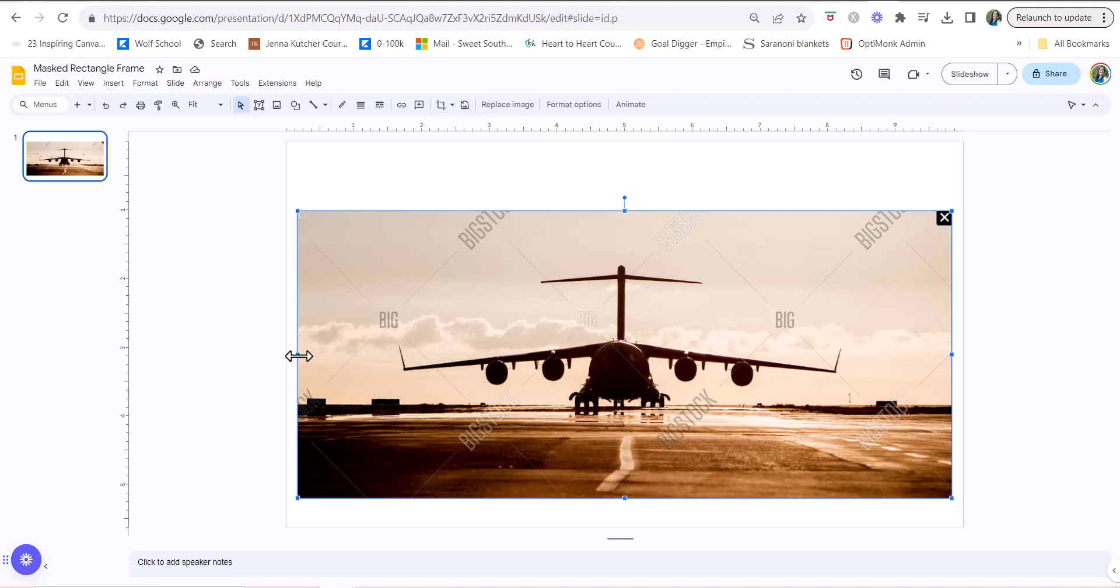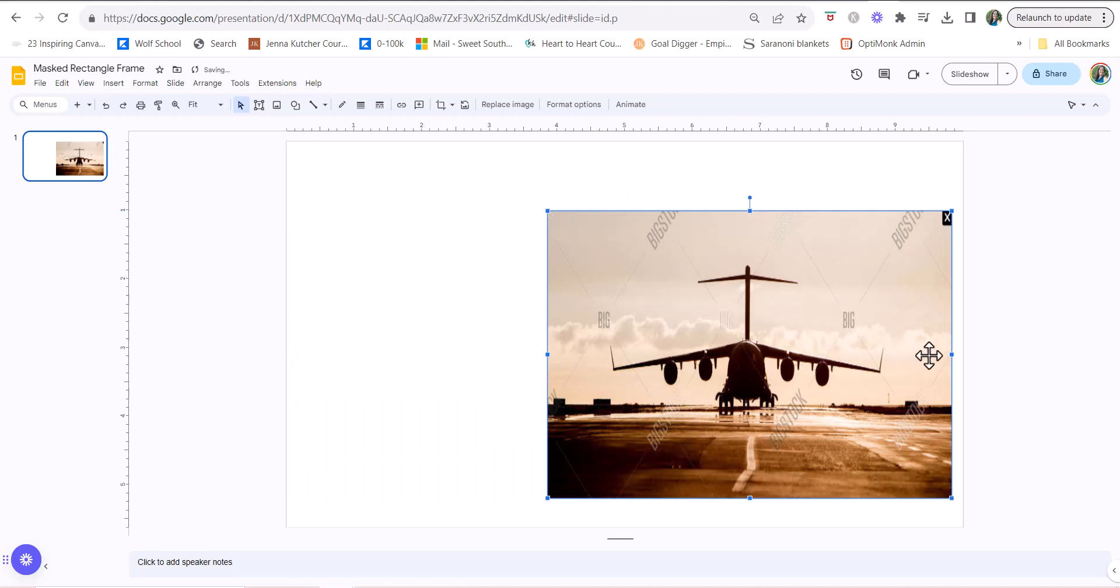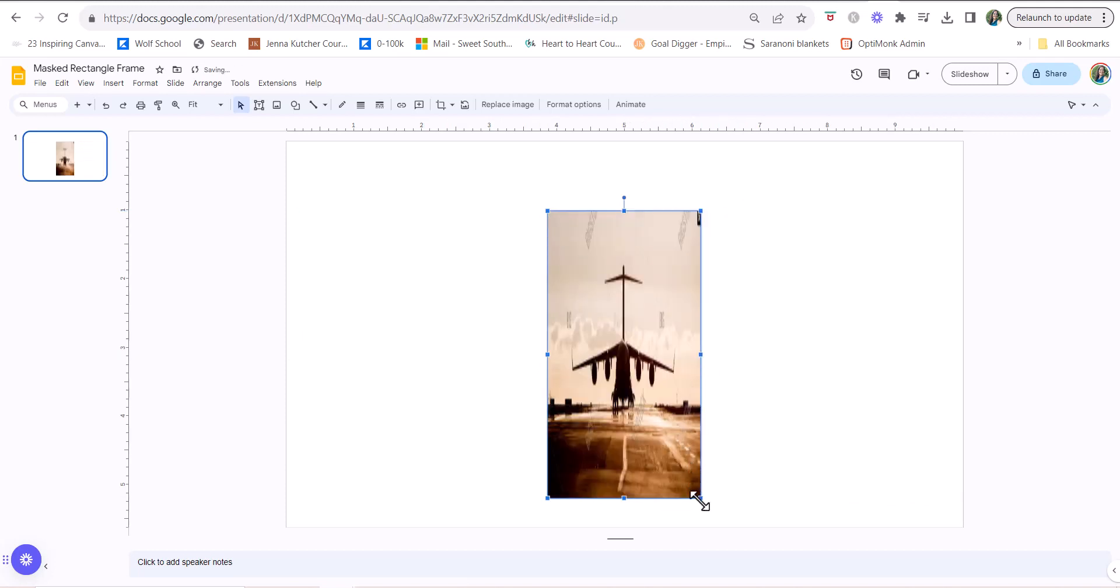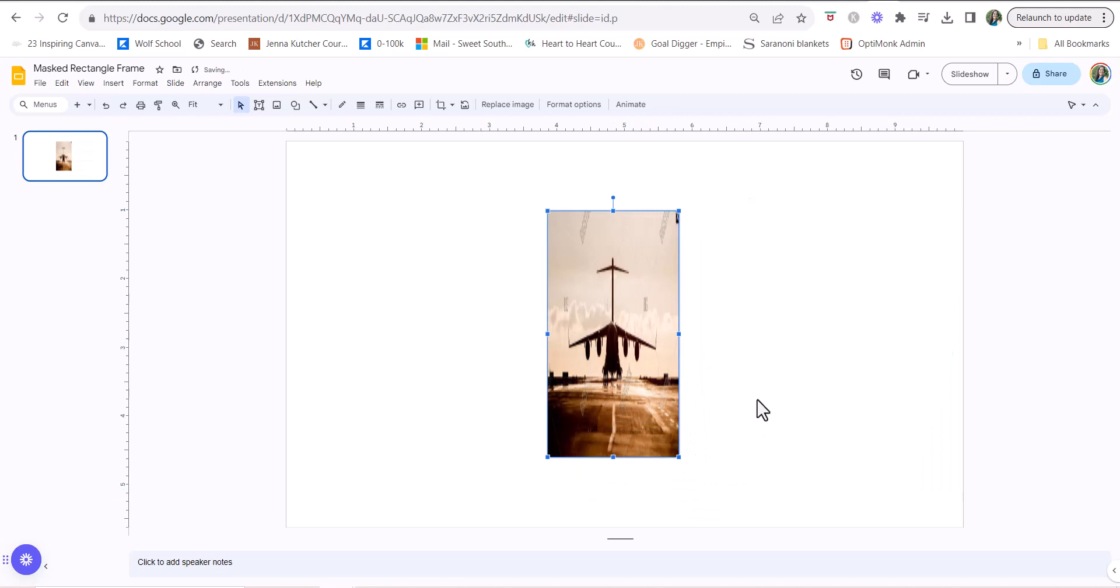Now I can turn this into whatever dimensions that I want it to be. So whatever shape that you need your image to be for your Canva frame, you're going to make it here.